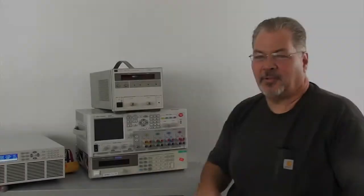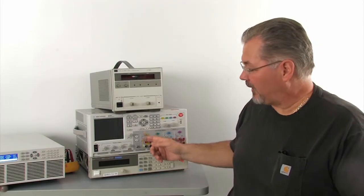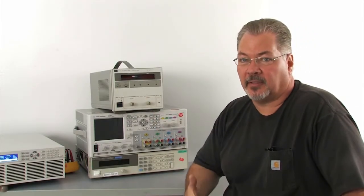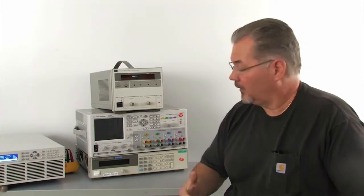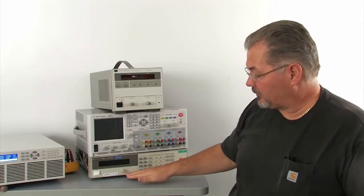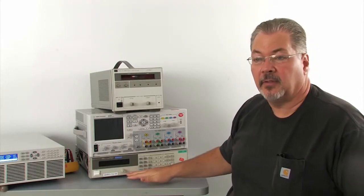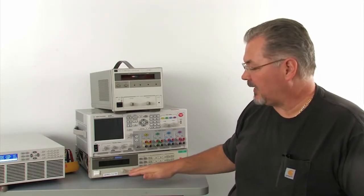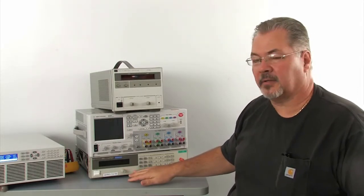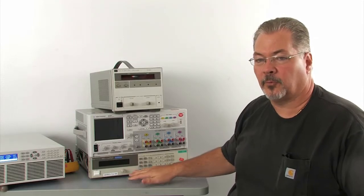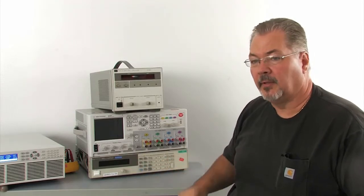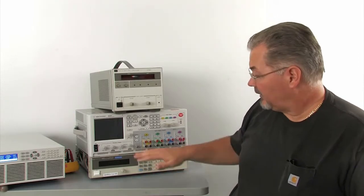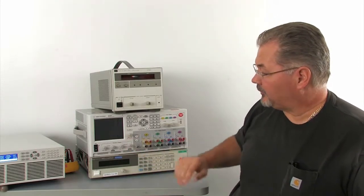Here are two additional power supplies that we also make that use different inrush limiting topologies. The first one that we just tested is a straight linear, which basically has input inductance in the transformer which helps limit the peak inrush current.